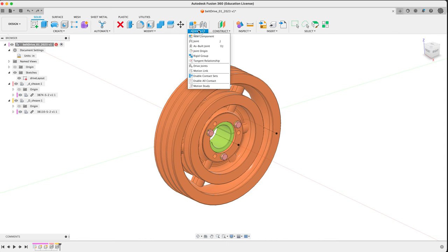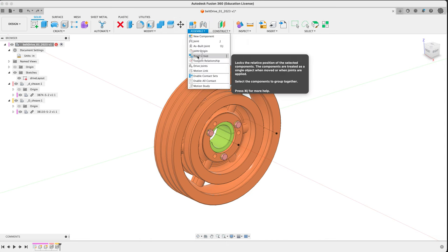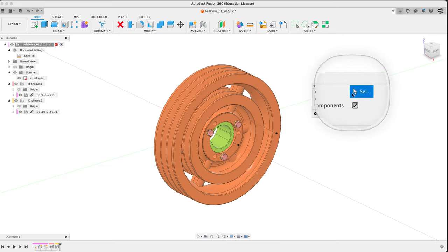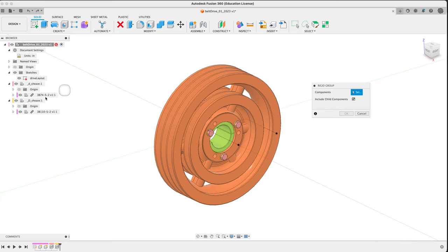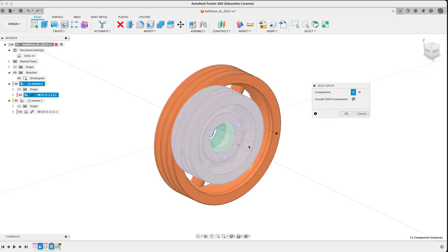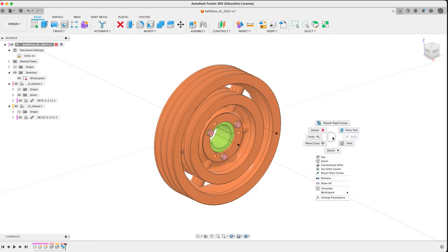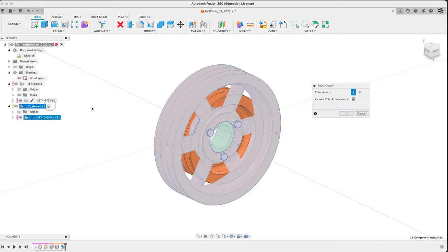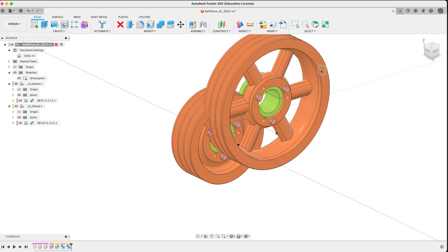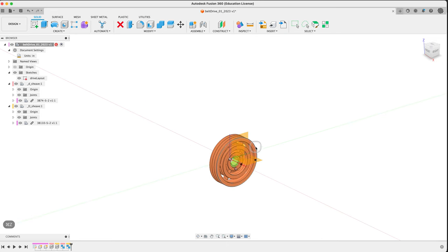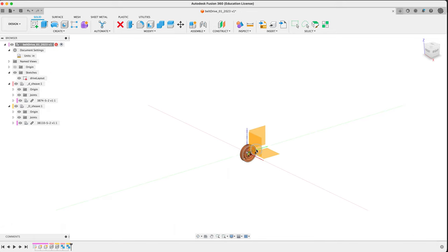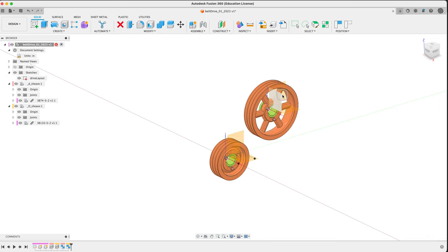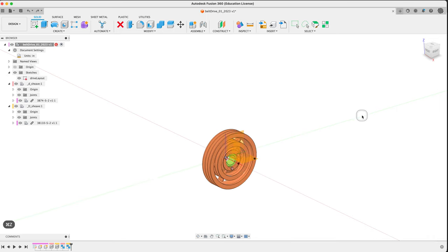What we need to do is lock everything down into each component first. Under assemble, rigid group, you can pick it from the top. Make sure that include child components are toggled on. Pick the little D sheave. It'll lock not only the bodies within it, but also the bodies to the component. This is a good step for us to do. Do it again for big D. Now, when we pull, everything goes together. If we show our origins, we can see the component is shifting as I pull. Perfect.